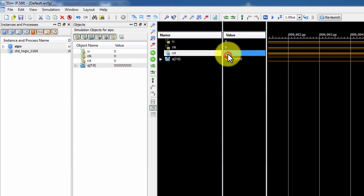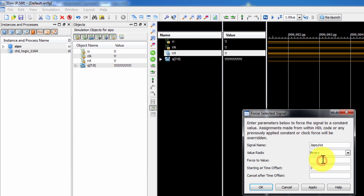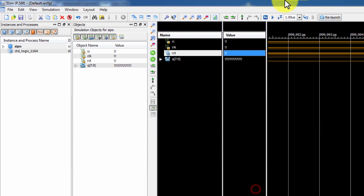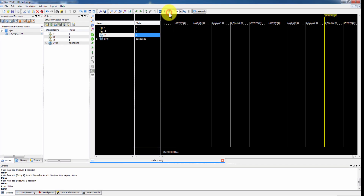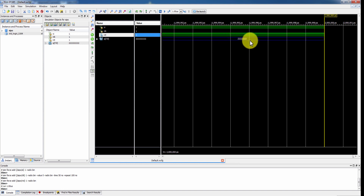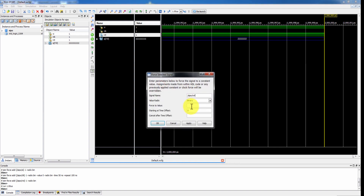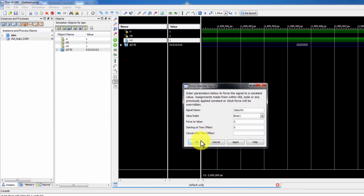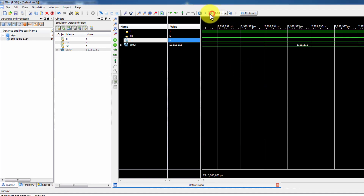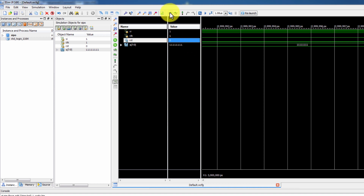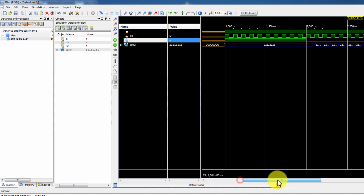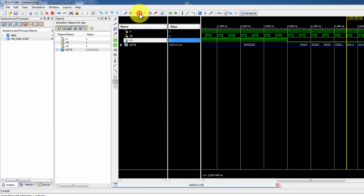Next, reset is equal to post constant initial 1. Then assign the high impedance state. Now reset is equal to 0. Assign the run. Assign the serial input to 1. You can assign the parallel output individually.